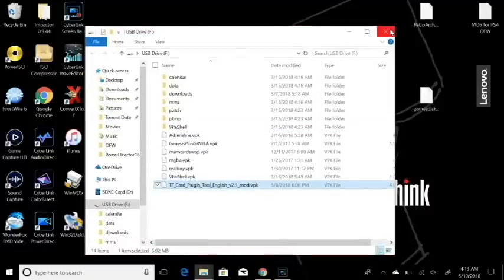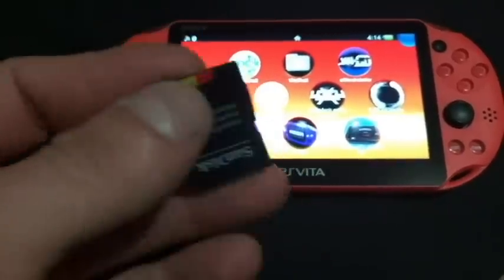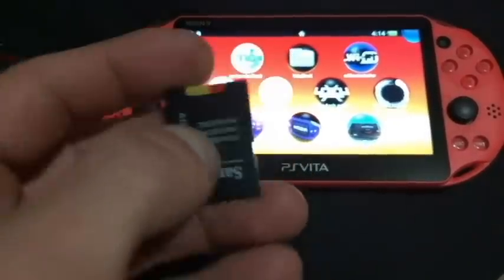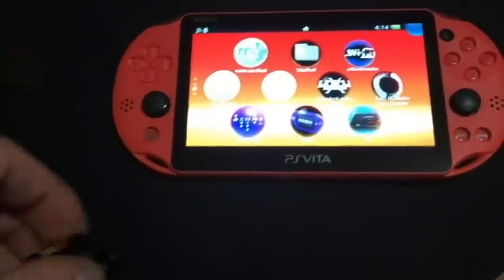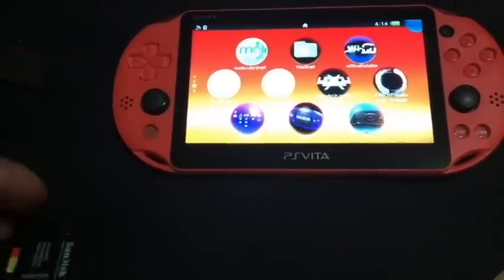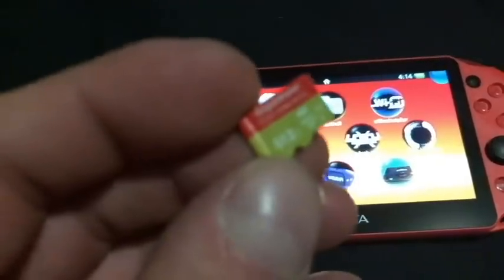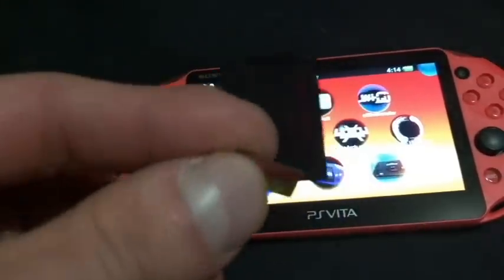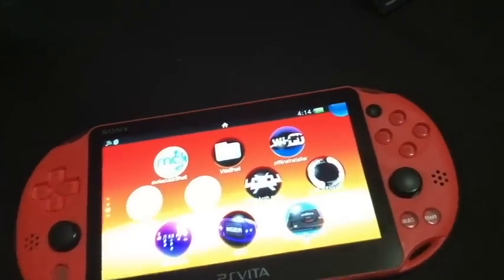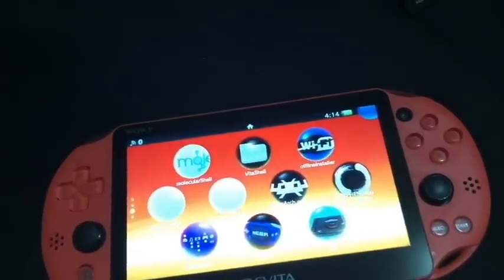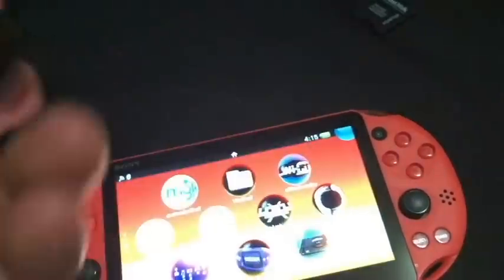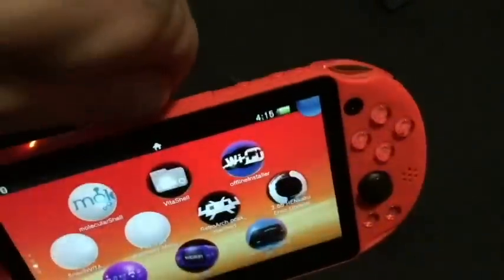Now over at the Vita — here's my SanDisk adapter with my micro SD. I'm going to take the micro SD out of here and pop it into the PS Vita SD2Vita adapter. Then I'll open up the game slot on the Vita and pop this adapter in, making sure it clicks into place.